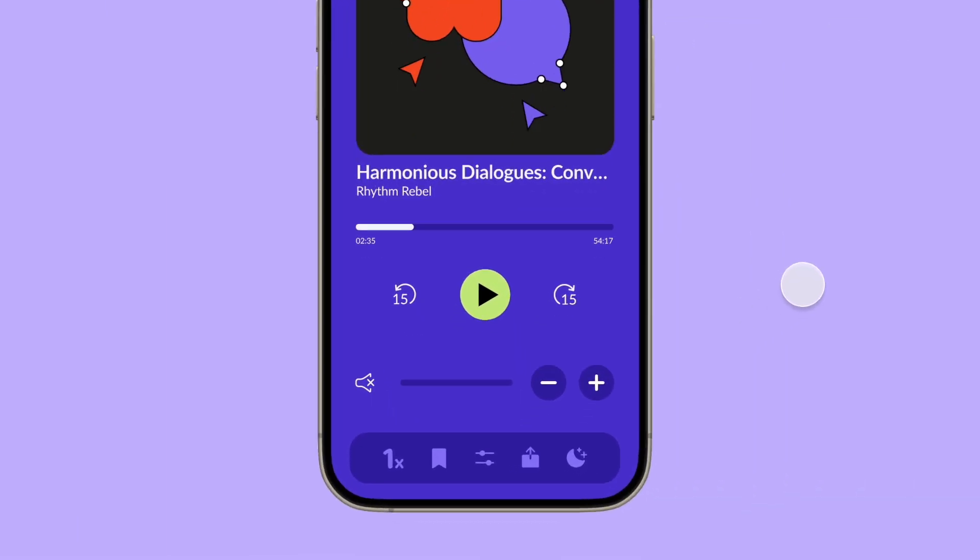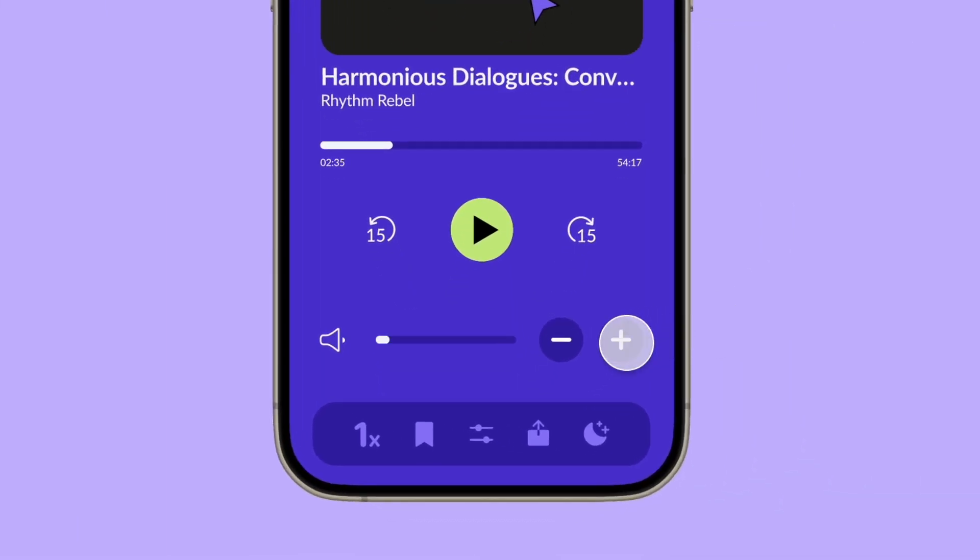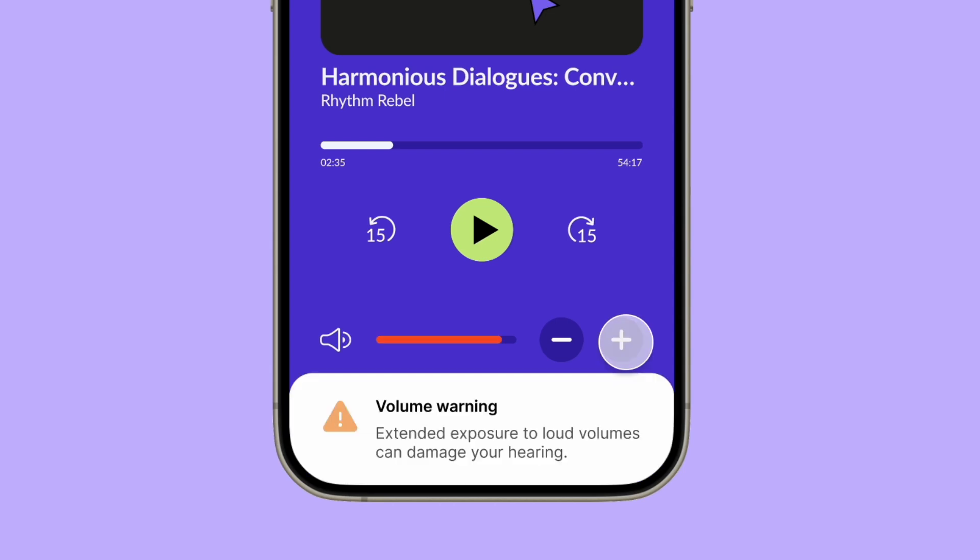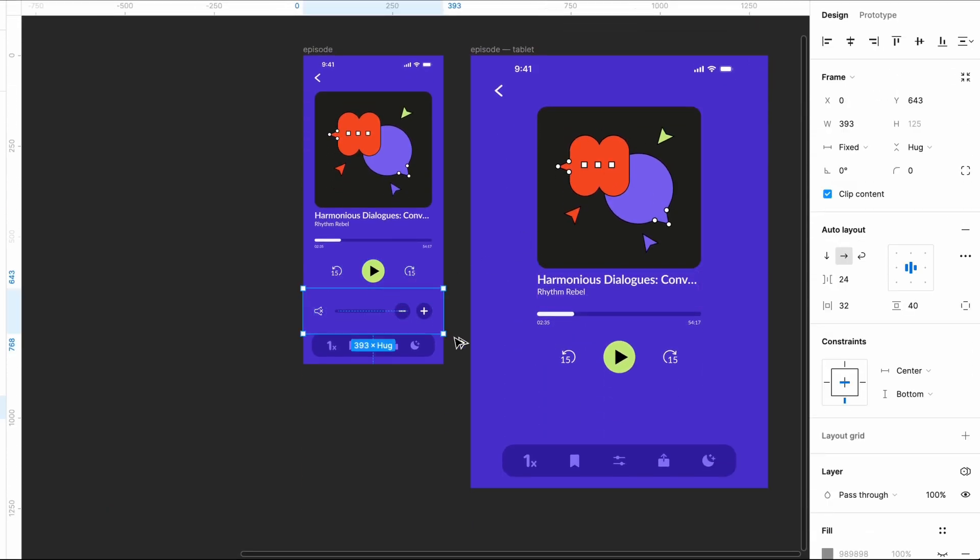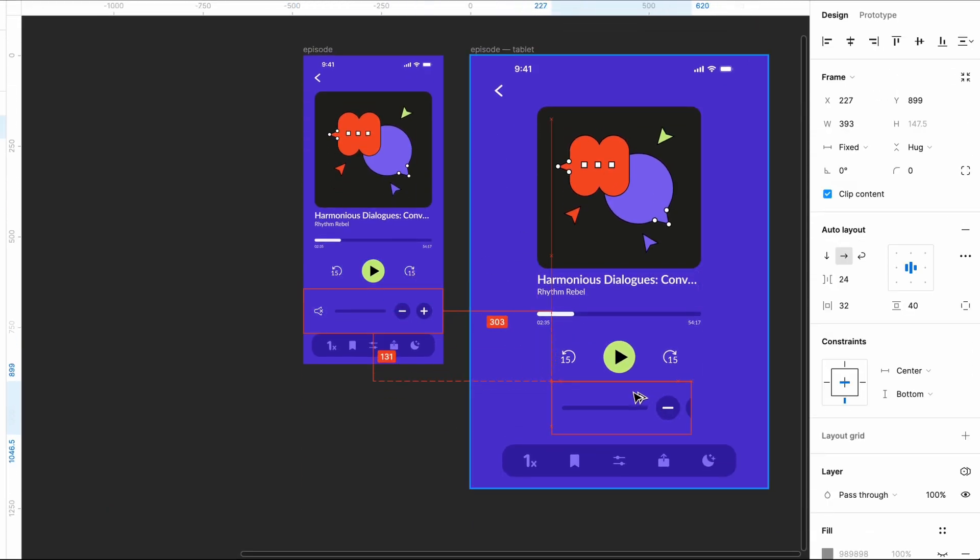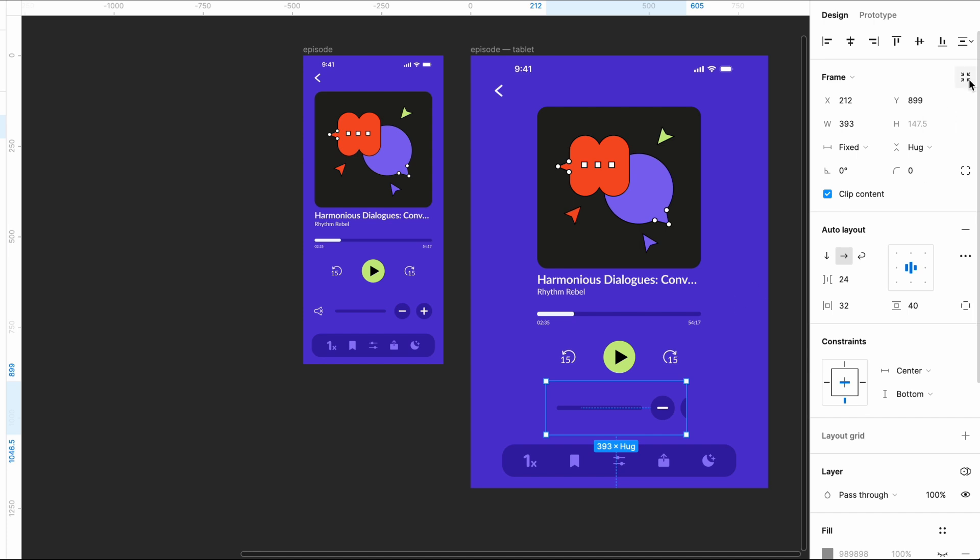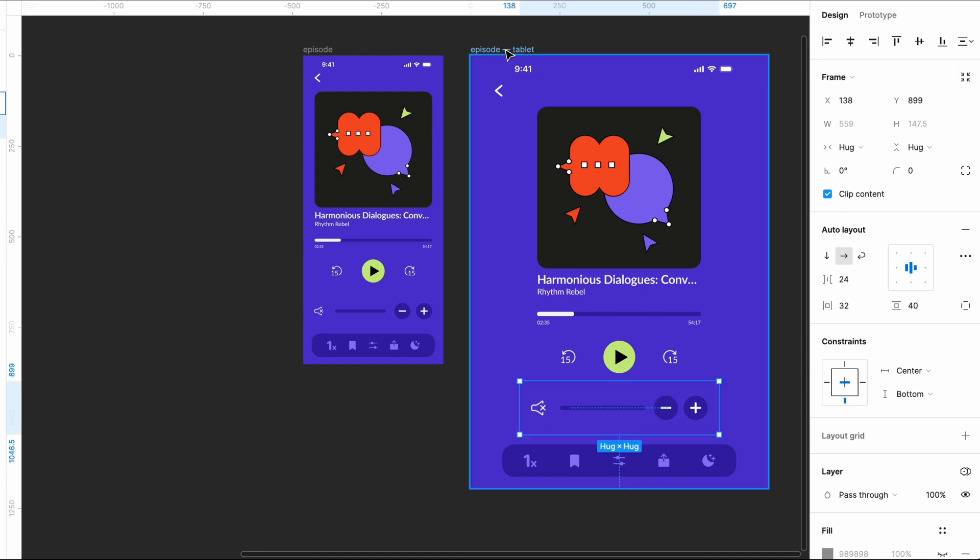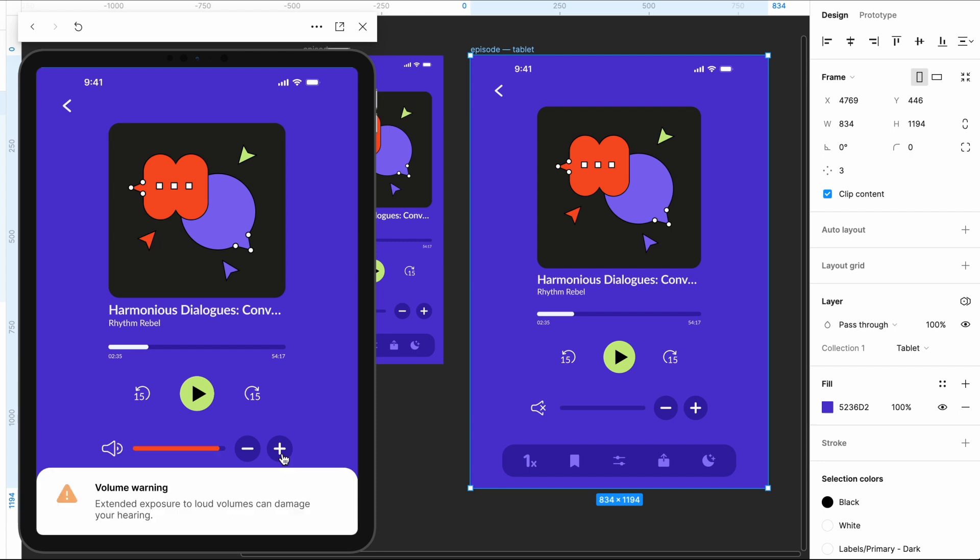In this video, we'll use variables to add additional interactions that will dynamically change the volume icons and display an alert message when the volume reaches a certain level. But this project is about more than just making an interactive volume bar. By the end of the video, you'll have the skills needed to build prototypes that can be configured to fit different needs across your designs, without having to remake any interactions.